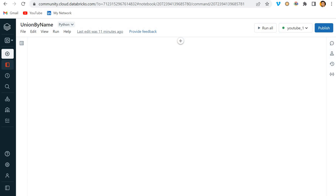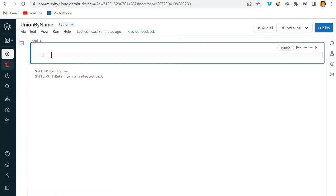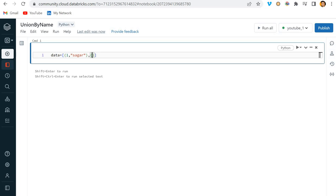First, I should create one small dataframe for demo purposes. I'll write one, Sagar - one is the ID and second is my name. Likewise, I'll add a second record, two, John.